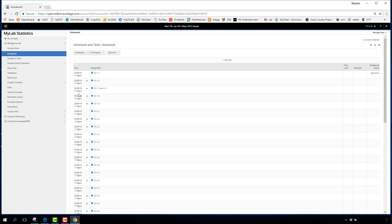Due dates are listed on the left side and will shift as the semester progresses. Generally, the homework and quizzes for chapters covered by a test will be due the night before that test. For example, Test 1 covers the first four chapters, so all Chapter 1–4 homework and quizzes are due the night before Test 1.